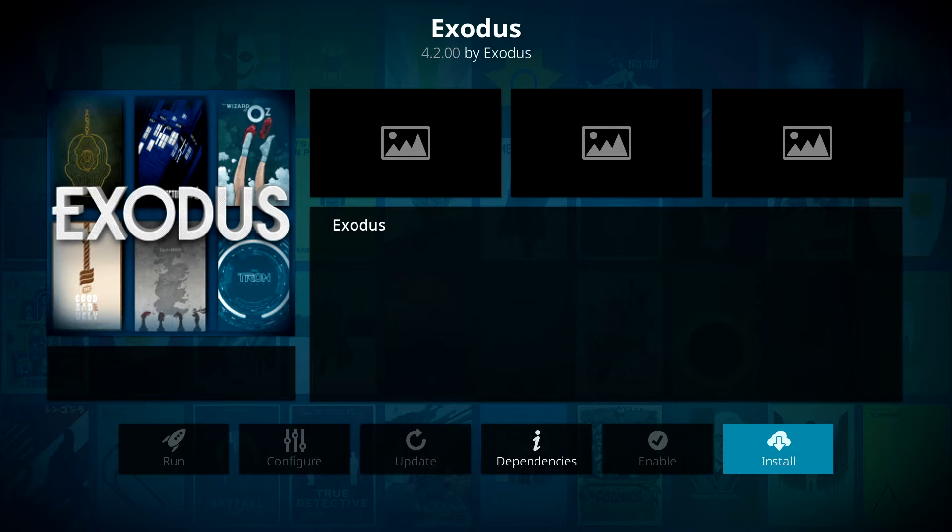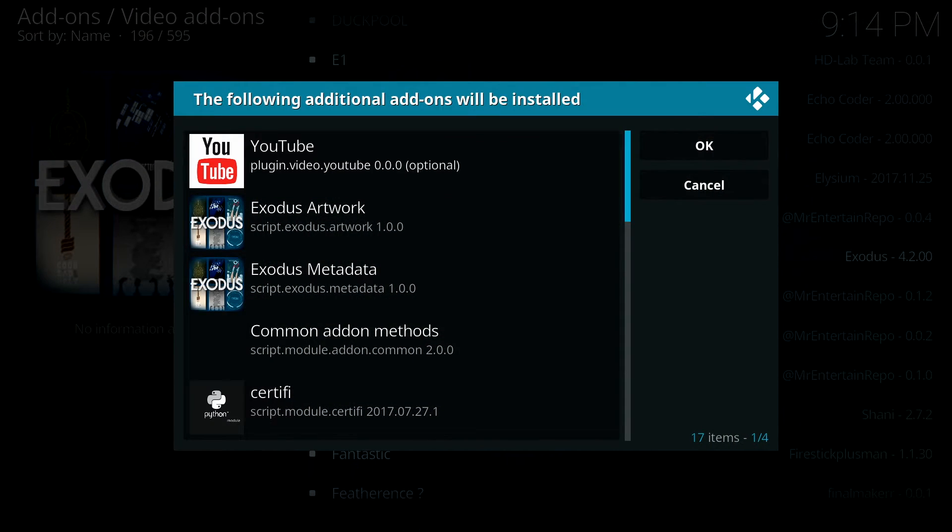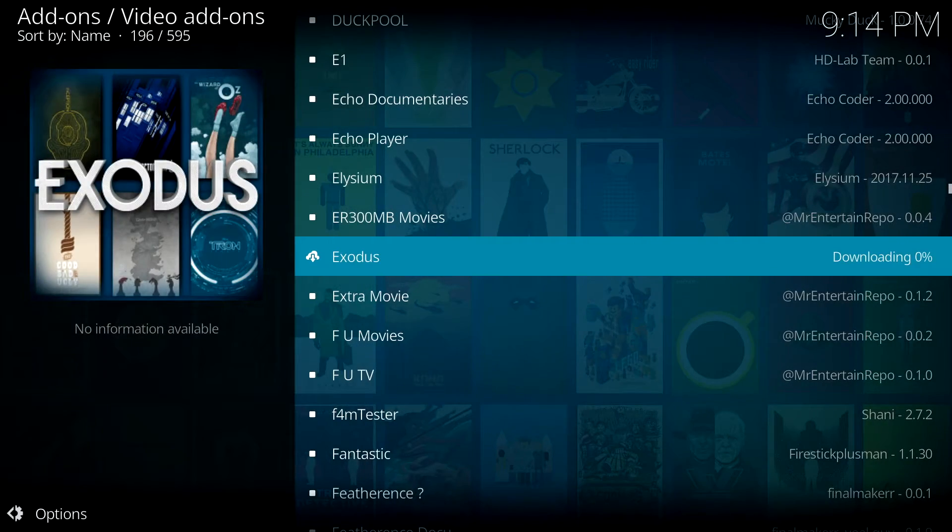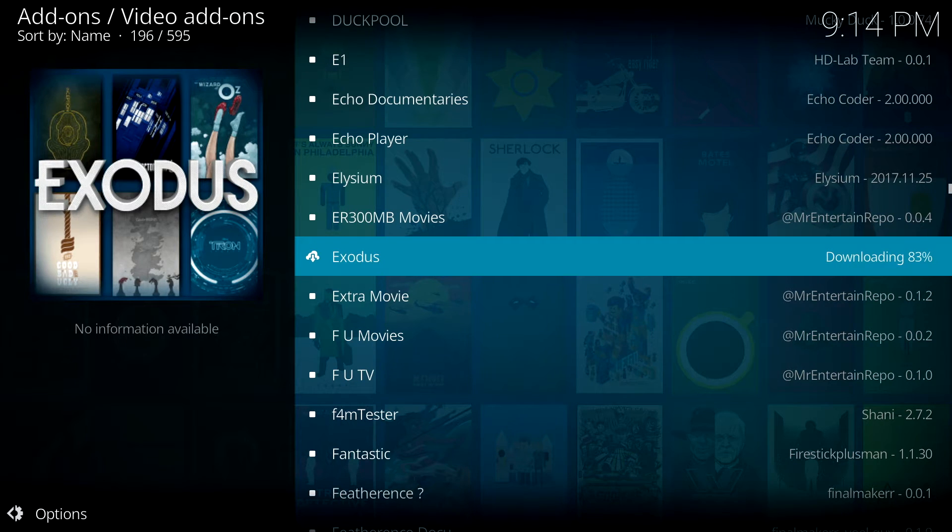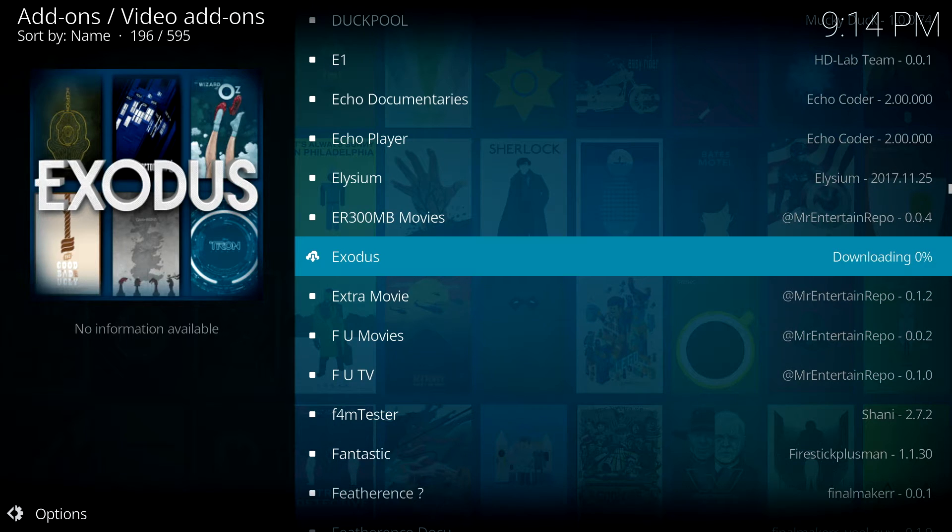Once you've got Exodus, you want to select Exodus and install and select OK. This will then start to download the Exodus add-on. On this occasion it's going to take a minute or two, so we'll just wait while that starts to download.